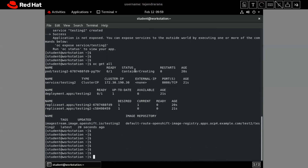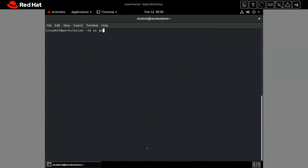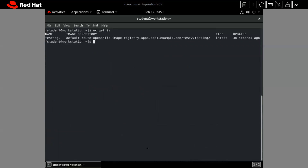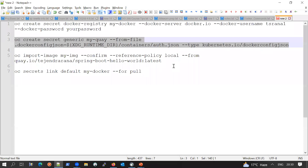The pod is currently being created — the container is being created. Now let's look at another part of this. If we run 'oc get imagestream', we can see that because we ran 'oc new-app', an image has been downloaded and loaded into our image stream. If we need to import an image directly into the image stream and then create applications from it, or use it as a base image, here is how we can do it with 'oc import-image'.